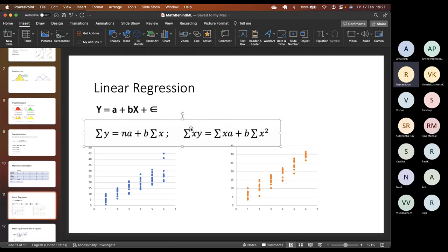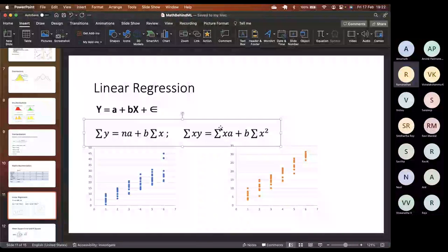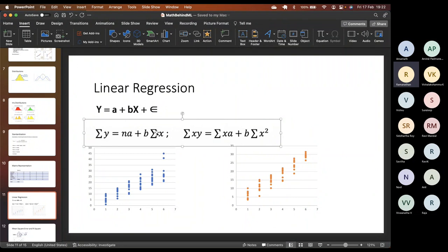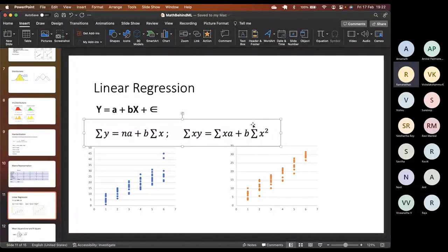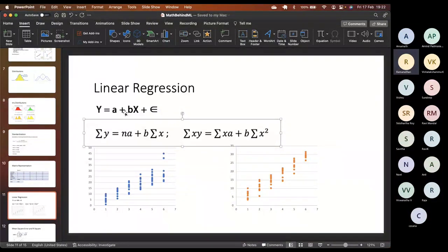How do we find a and b? We create two simultaneous equations — this is the result of least squares math. Everything is constant except a and b. Eventually we get two equations with two unknowns, we solve them and identify a and b. A is a constant and b is the slope.